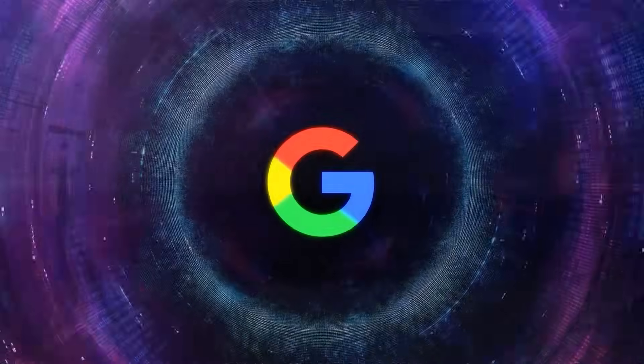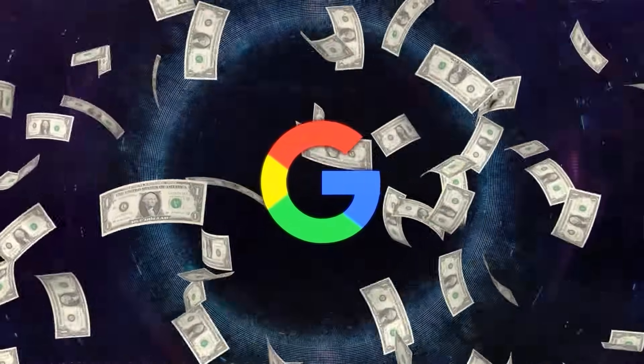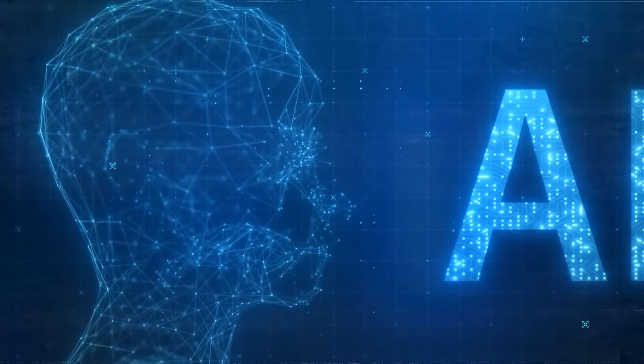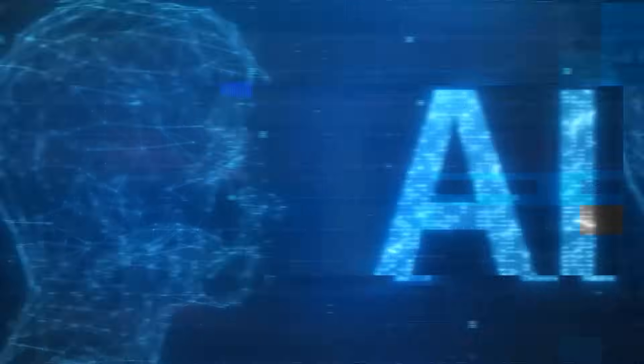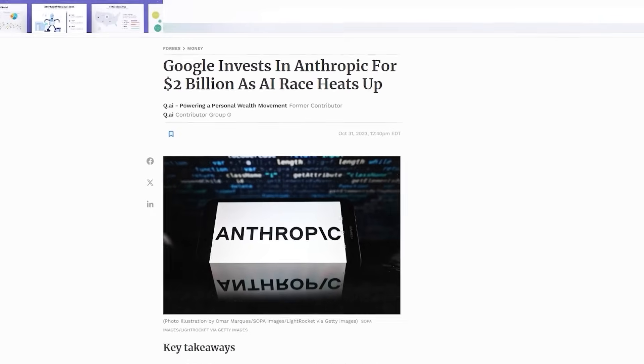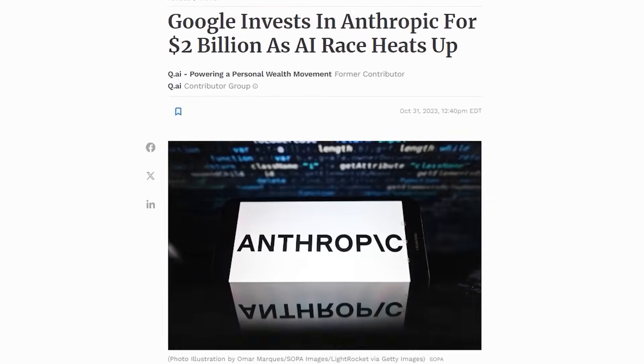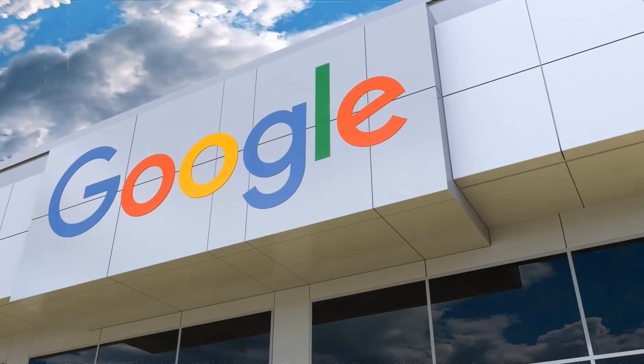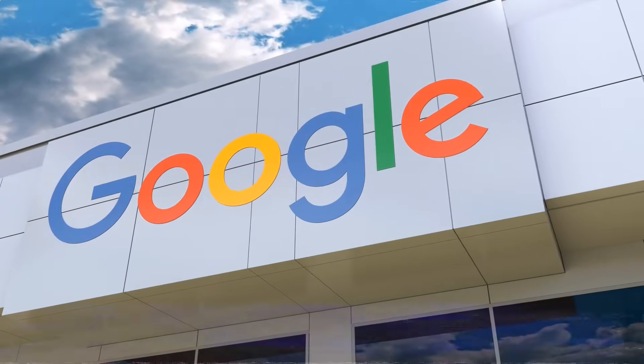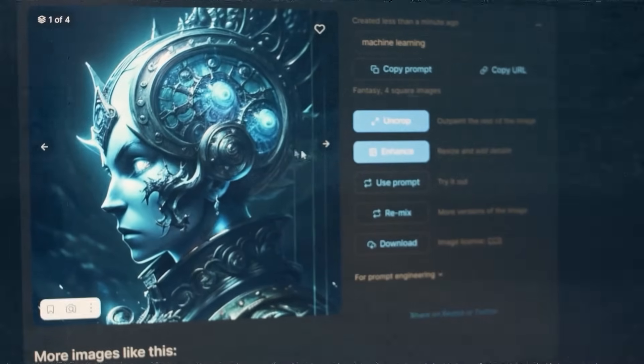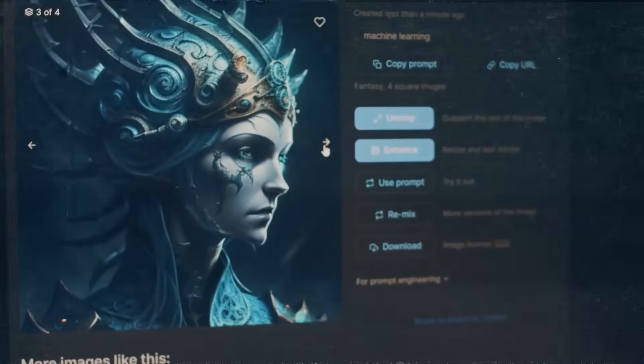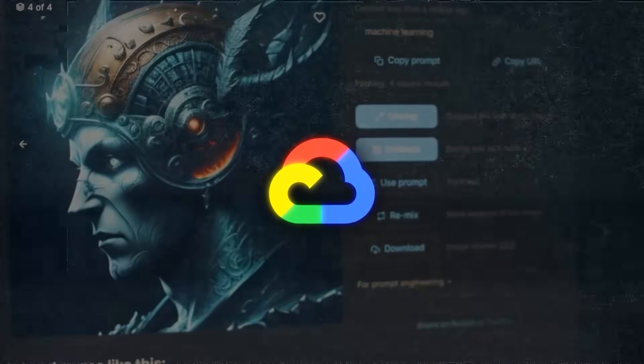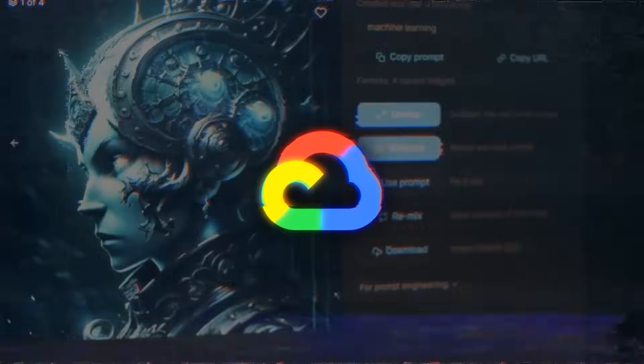One key driver behind this growth is Google's deep investment in AI. Google has long believed that AI is the next big thing in technology, set to revolutionize how companies operate. By investing heavily in AI infrastructure and models, Google has positioned itself at the forefront of the AI platform shift. Today, a significant portion of AI startups and nearly all AI unicorns are using Google Cloud, which underscores Google's influence in this sector.